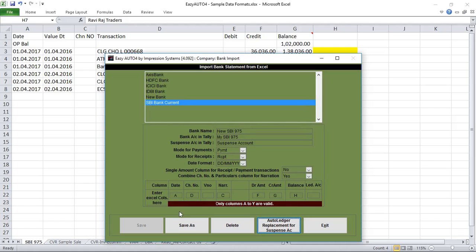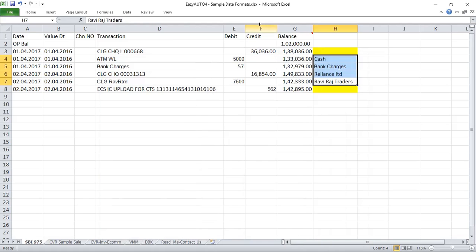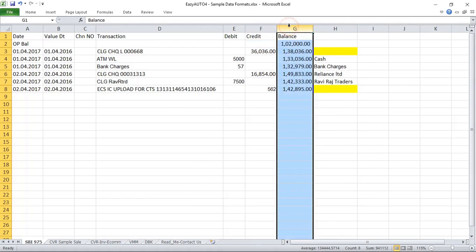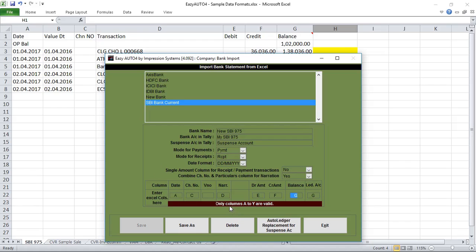Now we are mapping the columns. Date is in column A, so enter A here. Check number is in column C, so put C. Narration is in column D, so put D. Debit amount is in column E, so put E. Credit amount is in column F, so put F. Balance is in column G, so put G. And the last one is the ledger name column — all mapping is done.